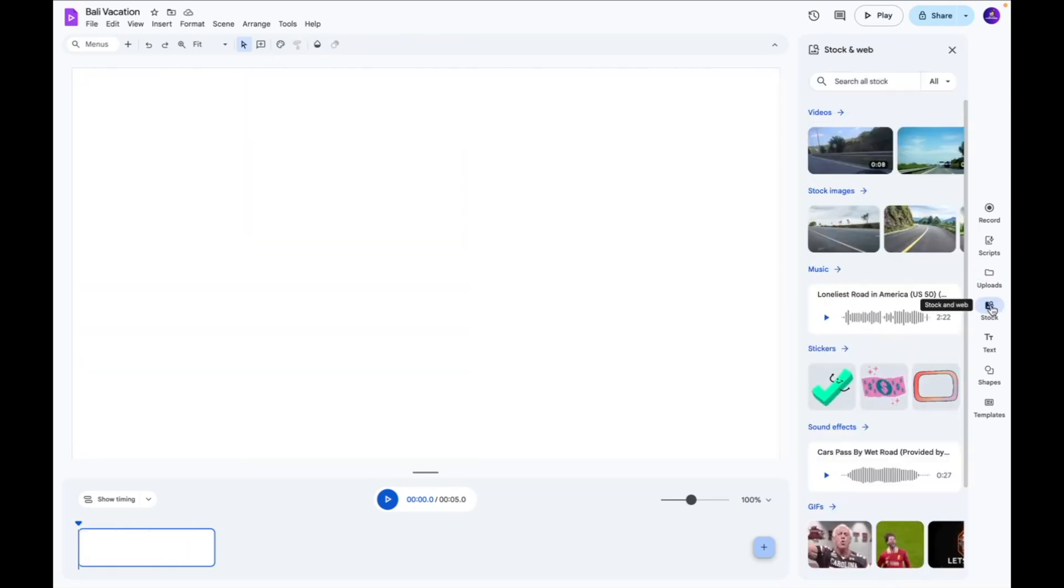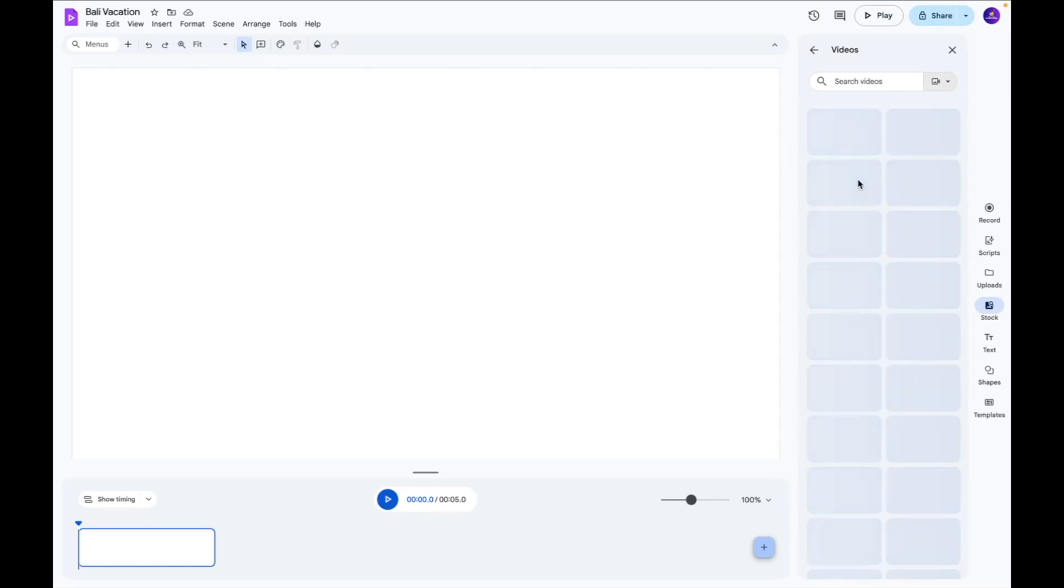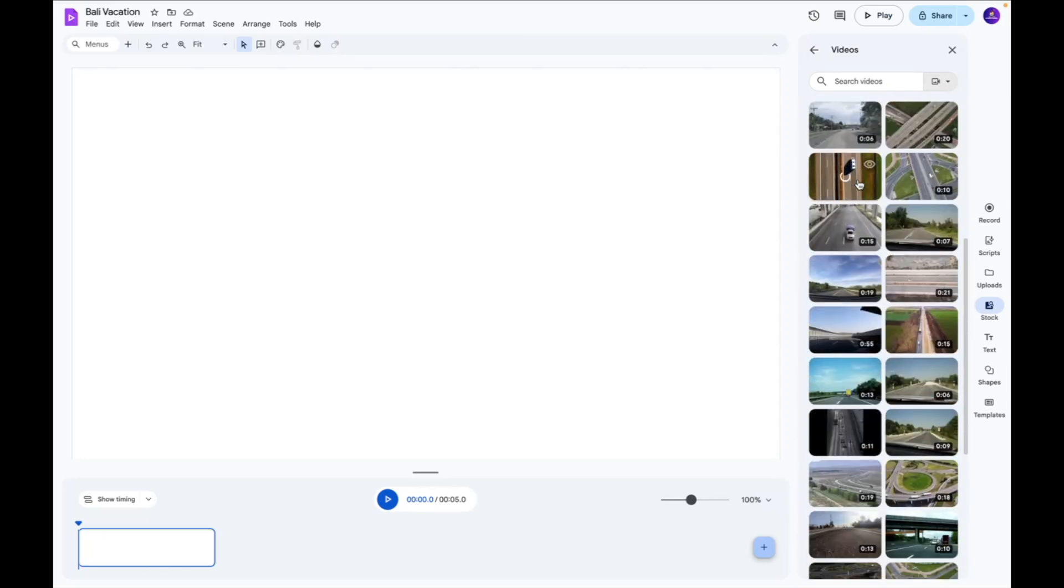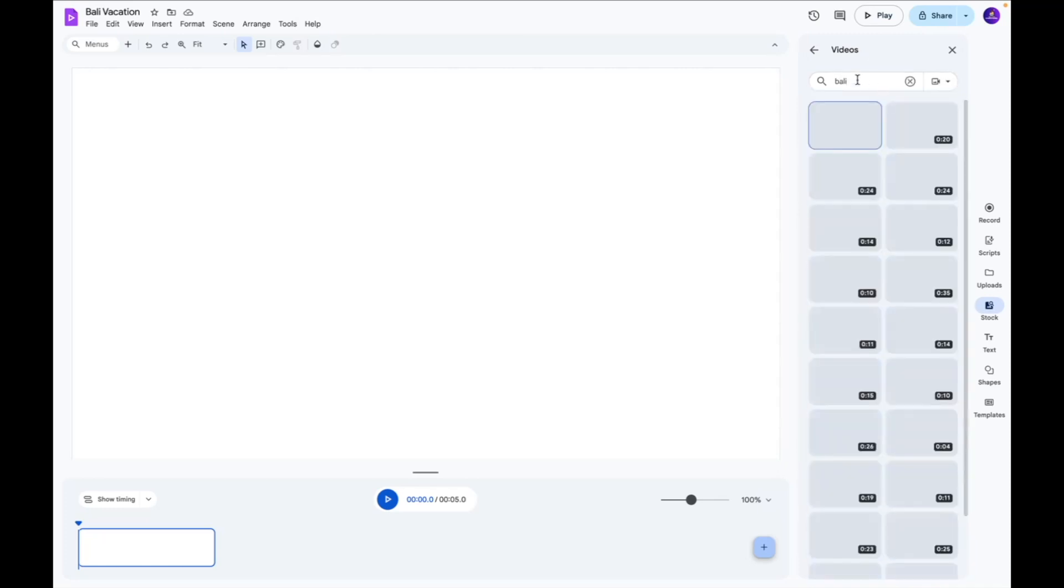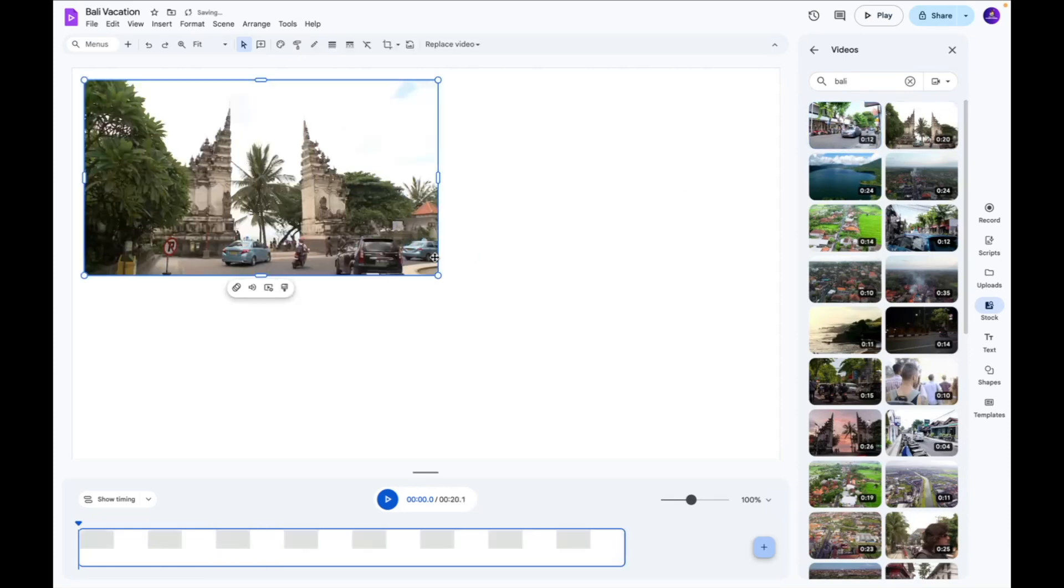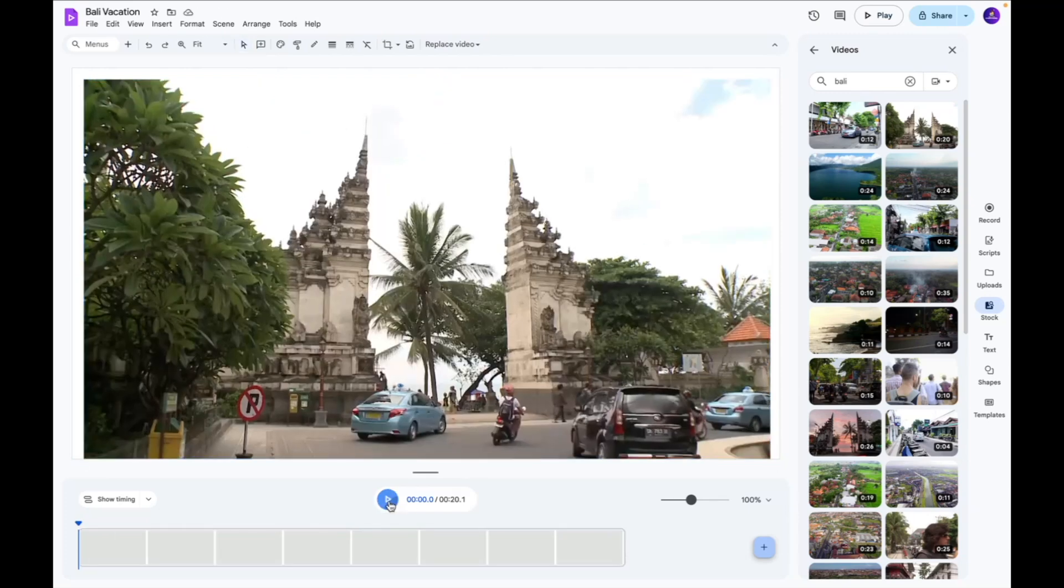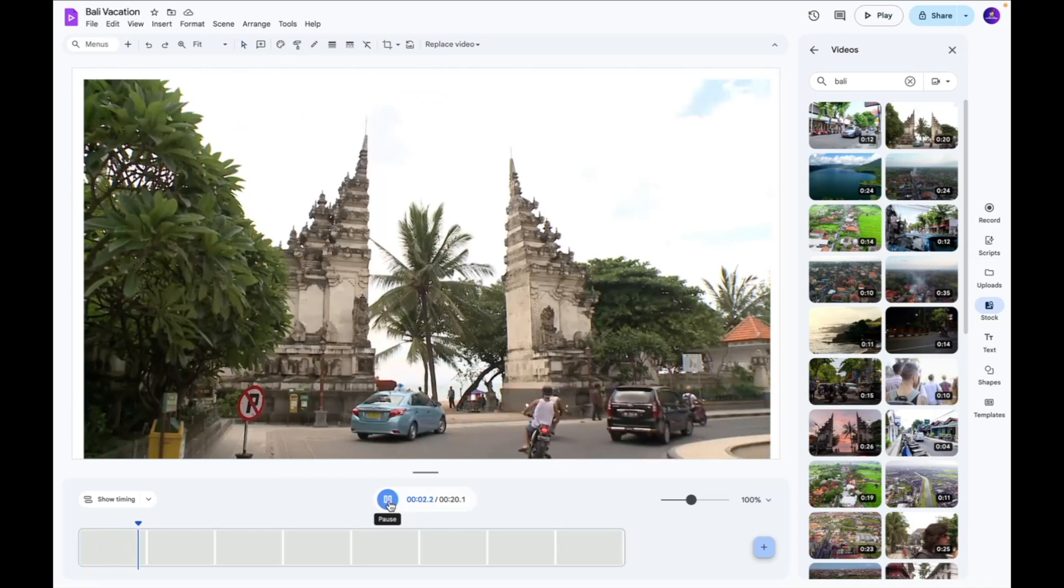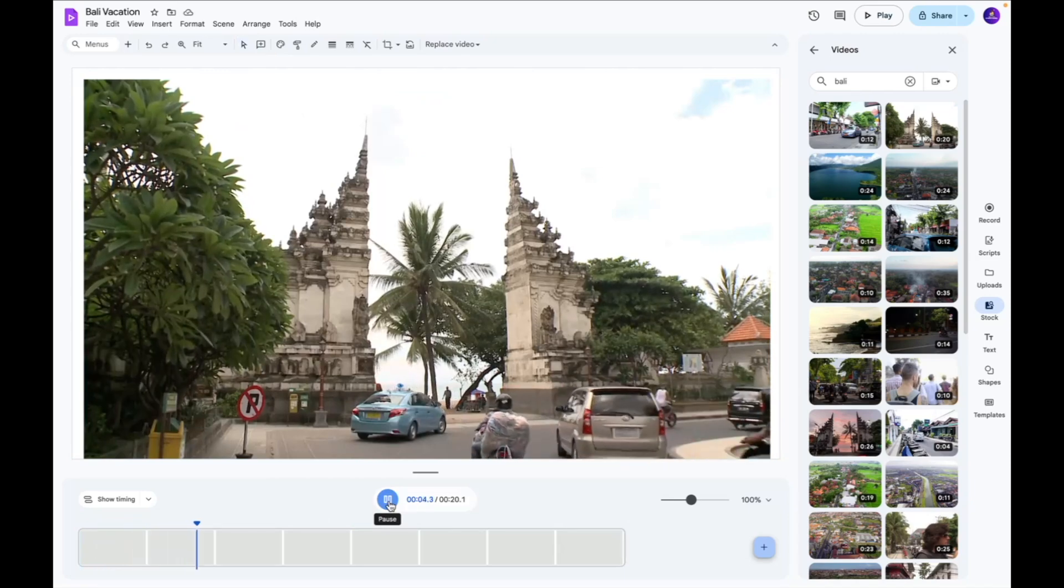Next we have the stock footage option over here and this is what you can use if you want to add interesting and cool video clips to make your project look more interesting. So we're going to search for some cool videos of Bali and we're going to place them and I'm just going to scroll it so it kind of takes up the whole screen and this is what you can use to play and preview to see what your video looks like.